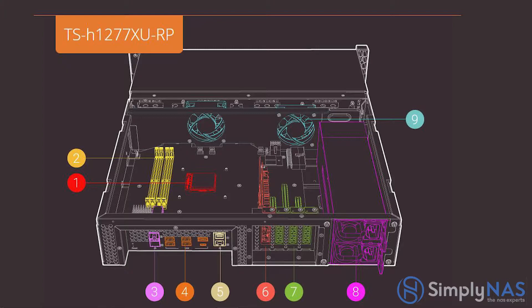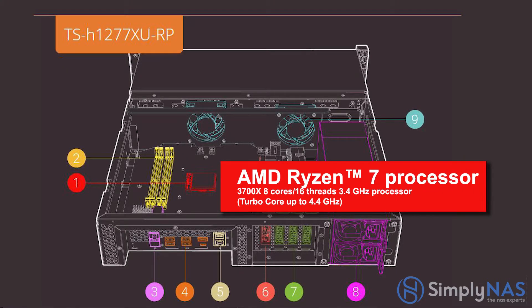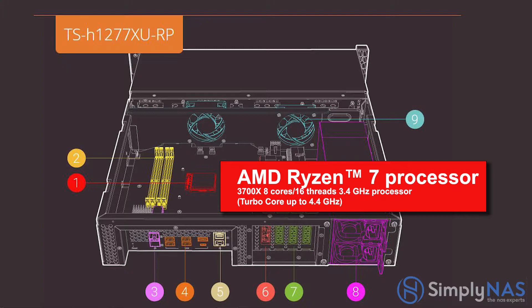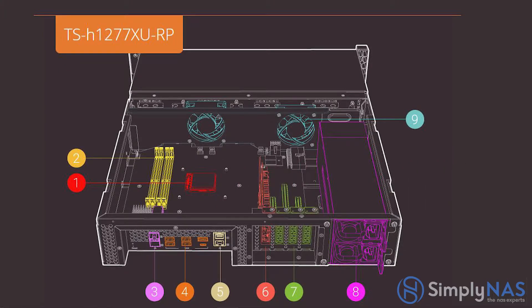We'll start with number one, AMD Ryzen 7 processor. The AMD Ryzen 7 3700X 8-core, 16-thread, 3.4 gig processor that can turbo boost to 4.4 gigs delivers high computing power.